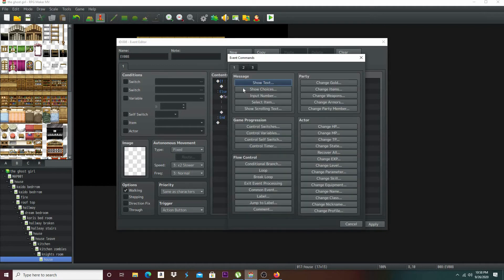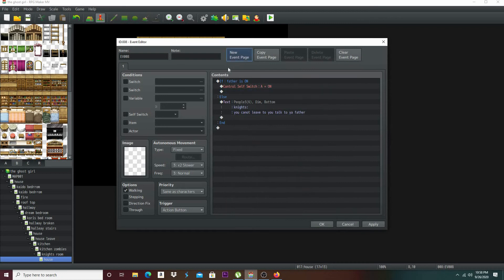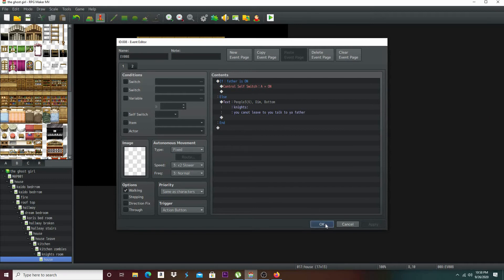Let's actually do a Control Switch. We'll use A. I'm going to do that in the event page — Switch A. It goes to nothing. Let's check, make sure it's same as characters. Yes. Apply it.